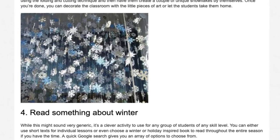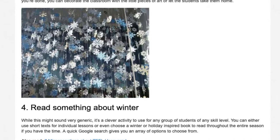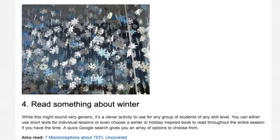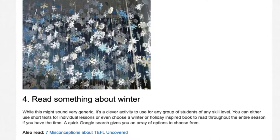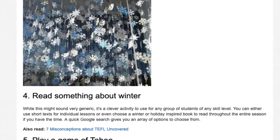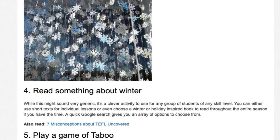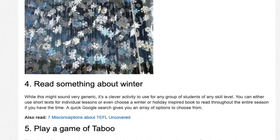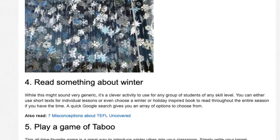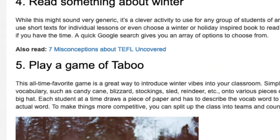Activity 4: Read something about winter. While this might sound very generic, it's a clever activity to use for any group of students of any skill level. You can either use short texts for individual lessons or even choose a winter holiday-inspired book to read throughout the entire season if you have the time. A quick Google search gives you an array of options to choose from.